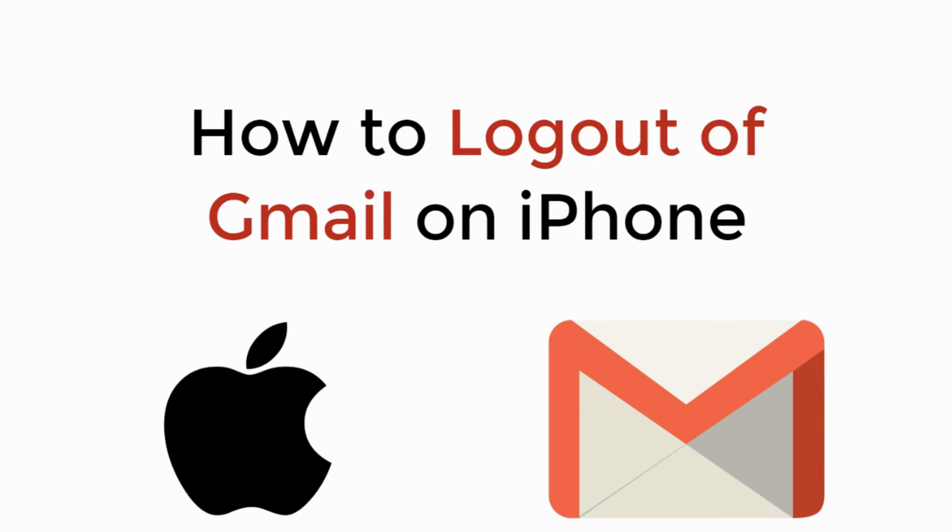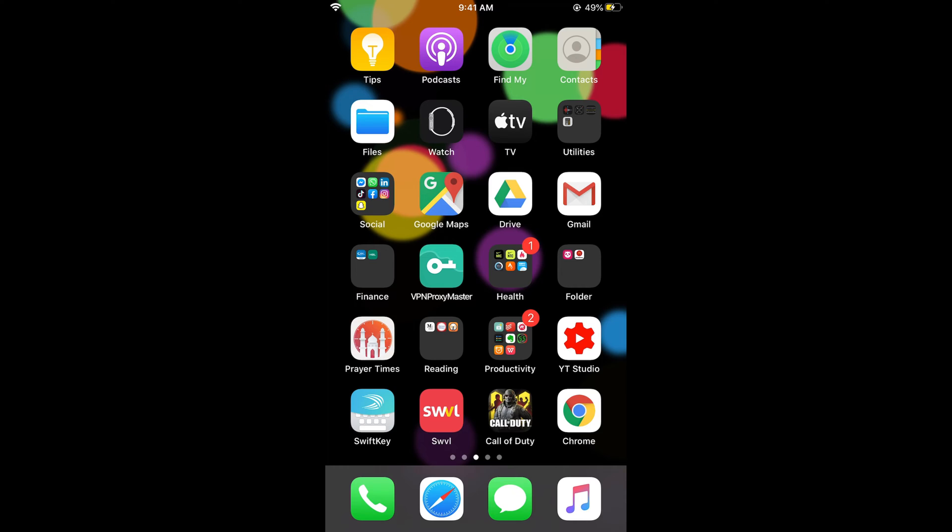In this video we will learn how to log out of Gmail on iPhone. So let's begin. To log out of Gmail on iPhone, the process is really easy and simple.